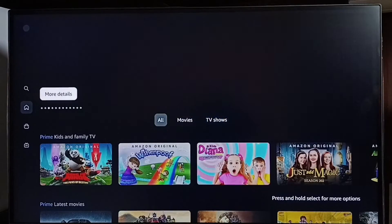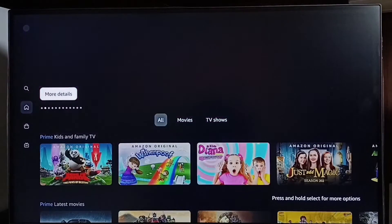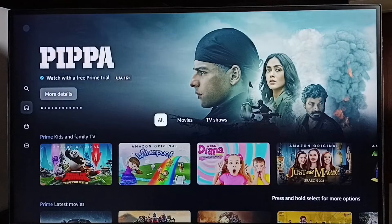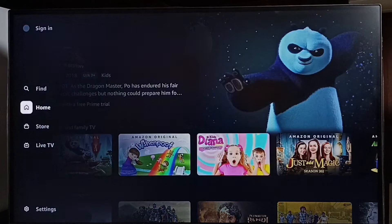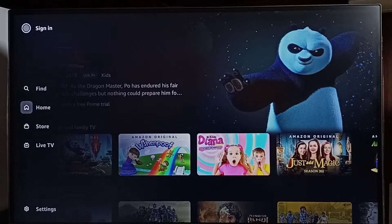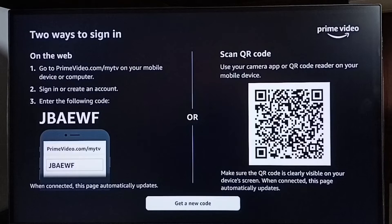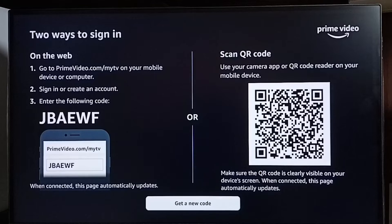Then go to the left side. On top we can see 'Sign In' — select this sign-in option. Here we can see two options: signing in on the web, or scan QR code.